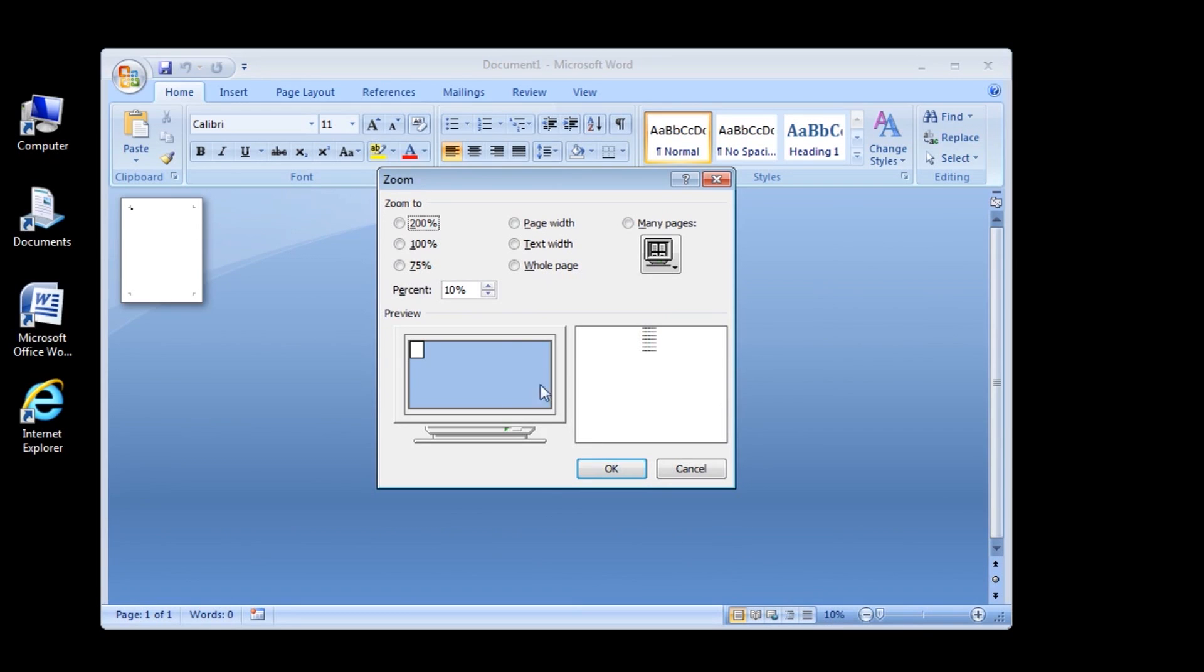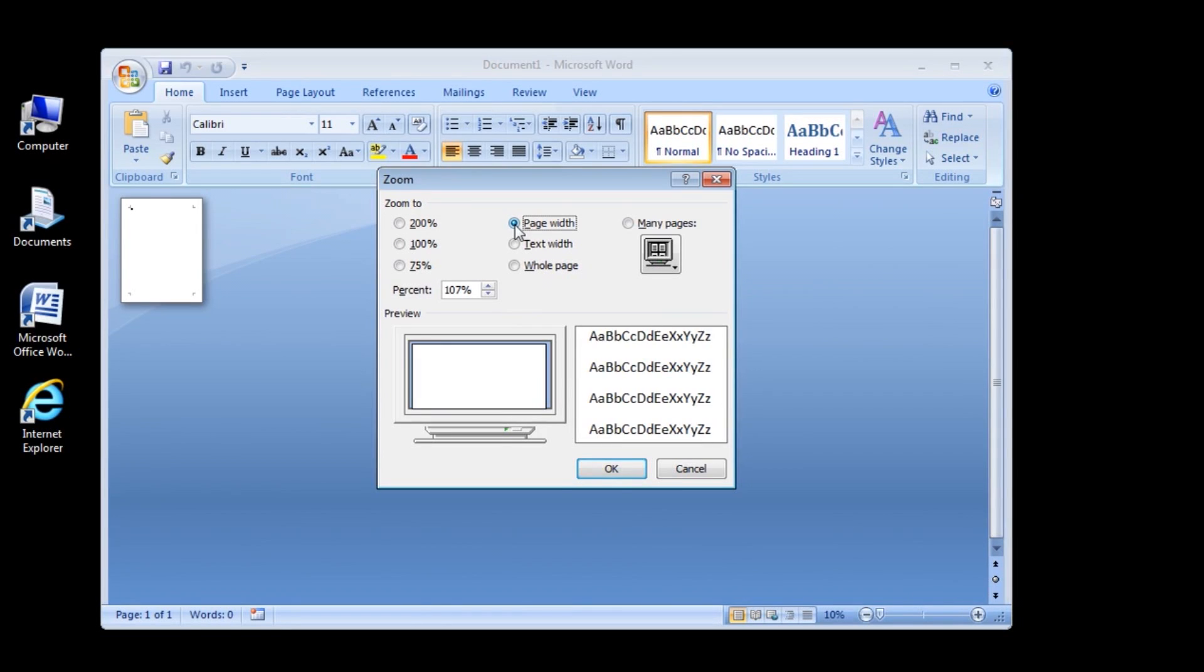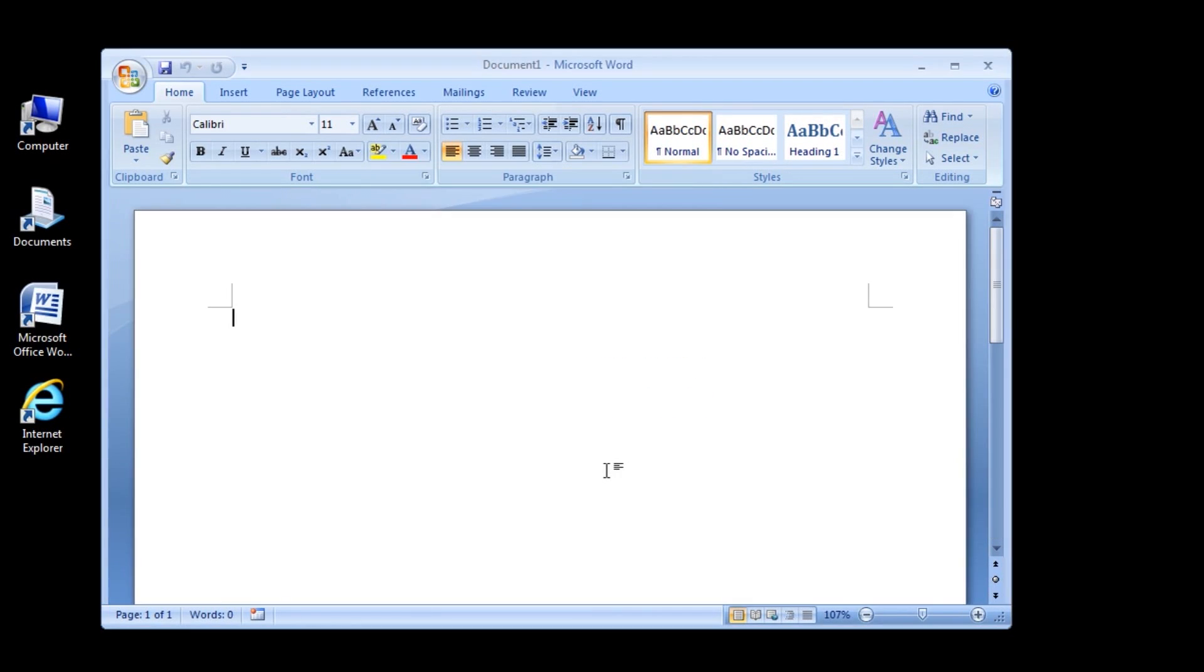Now, click the page width option button to select it, and then click the OK button. The zoom dialog box closes, and the zoom level adjusts to display the full width of the document page.